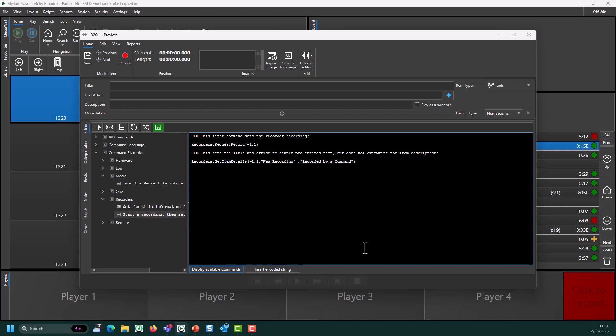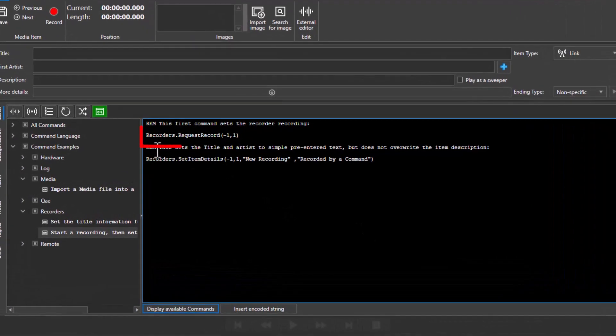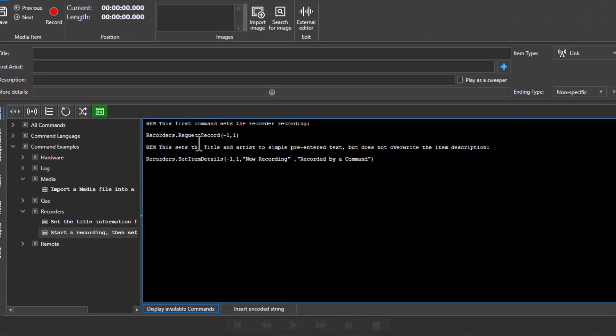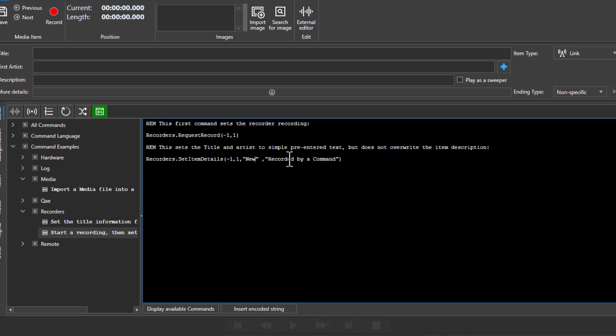Going back to our command here, this command will start recording whenever it's triggered, and you can set the title and artist. So I could change the title to be my show name, and I could change the artist to be me.